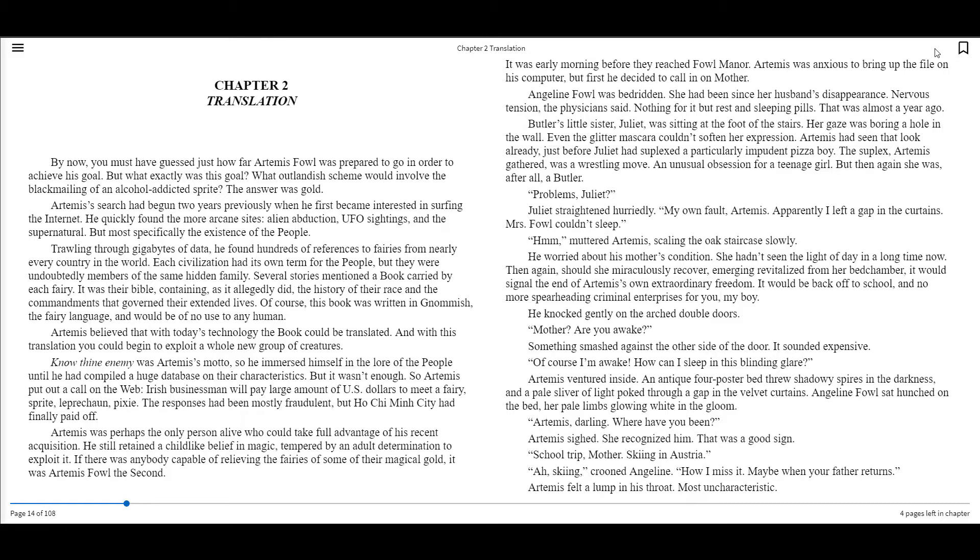It was early morning before they reached Fowl Manor. Artemis was anxious to bring up the file on his computer, but first he decided to call in a mother. Angeline Fowl was bedridden. She had been since her husband's disappearance. Nervous tension, the physician said. Nothing for it but bed rest and sleeping pills. That was almost a year ago.